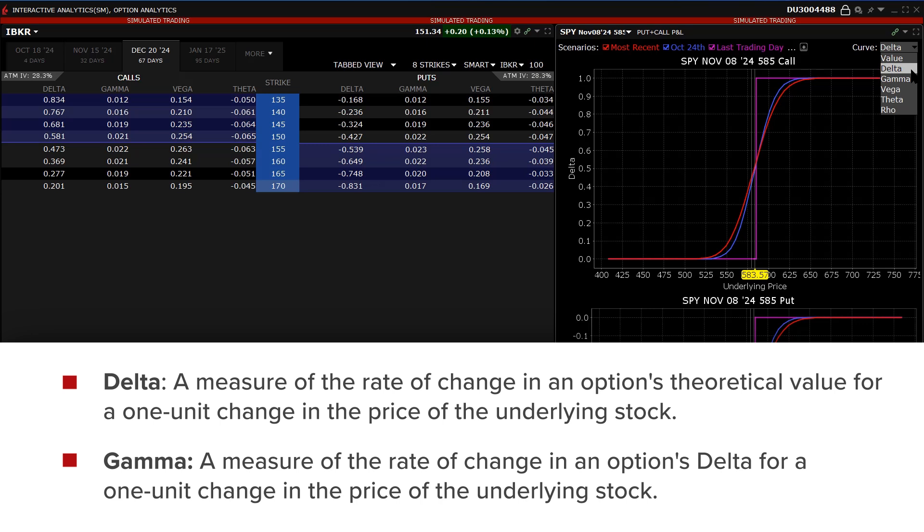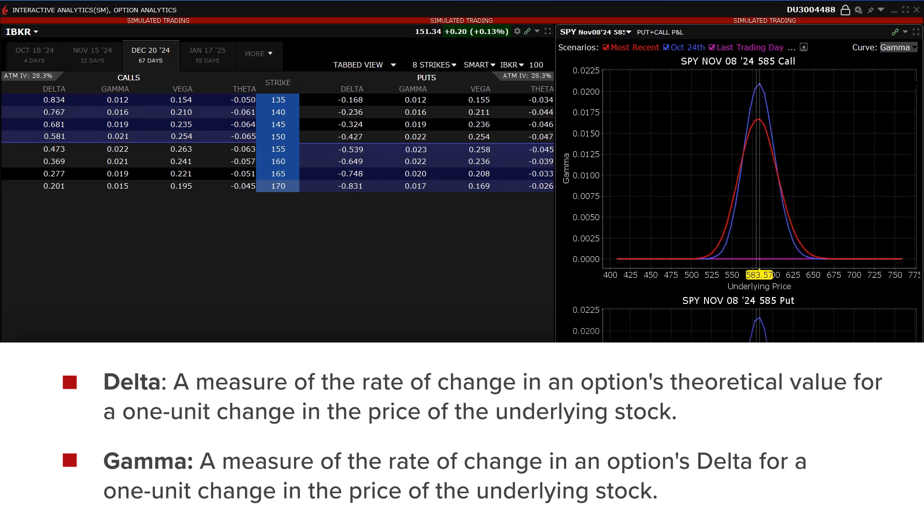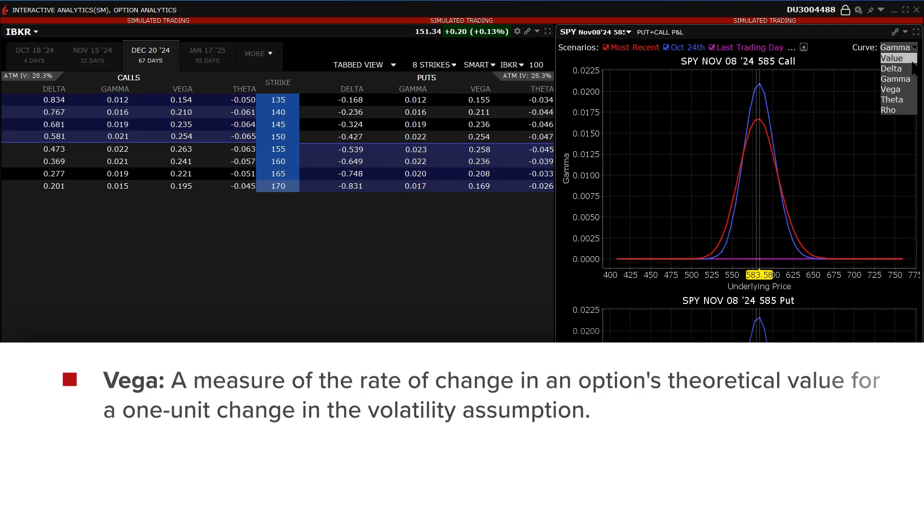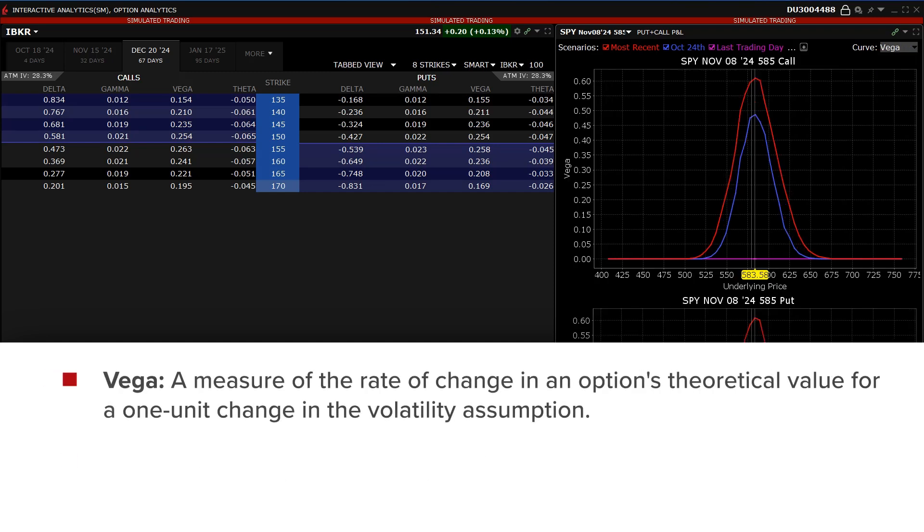Gamma: a measure of the rate of change in an option's Delta for a one-unit change in the price of the underlying stock. Vega: a measure of the rate of change in an option's theoretical value for a one-unit change in the volatility assumption.